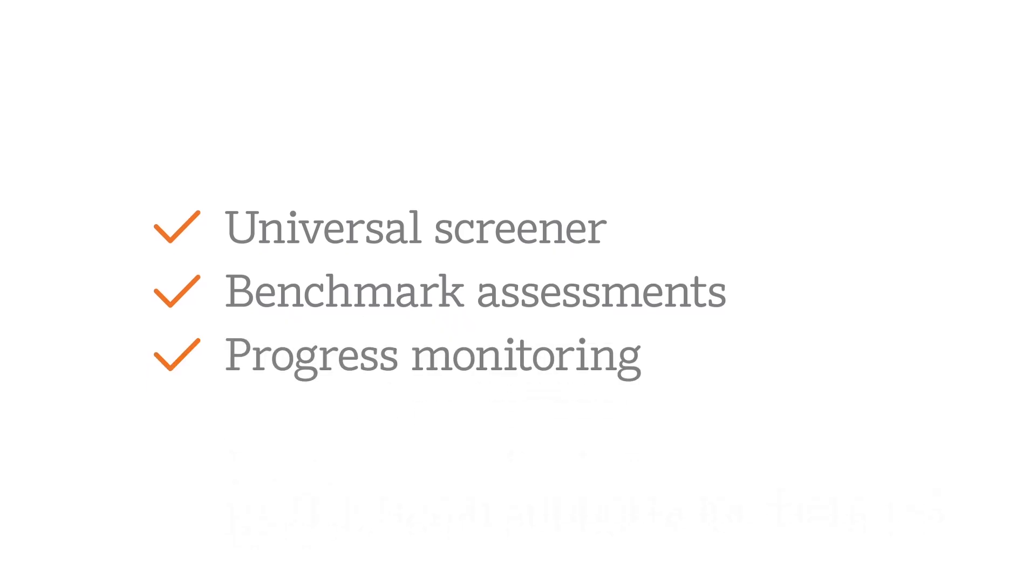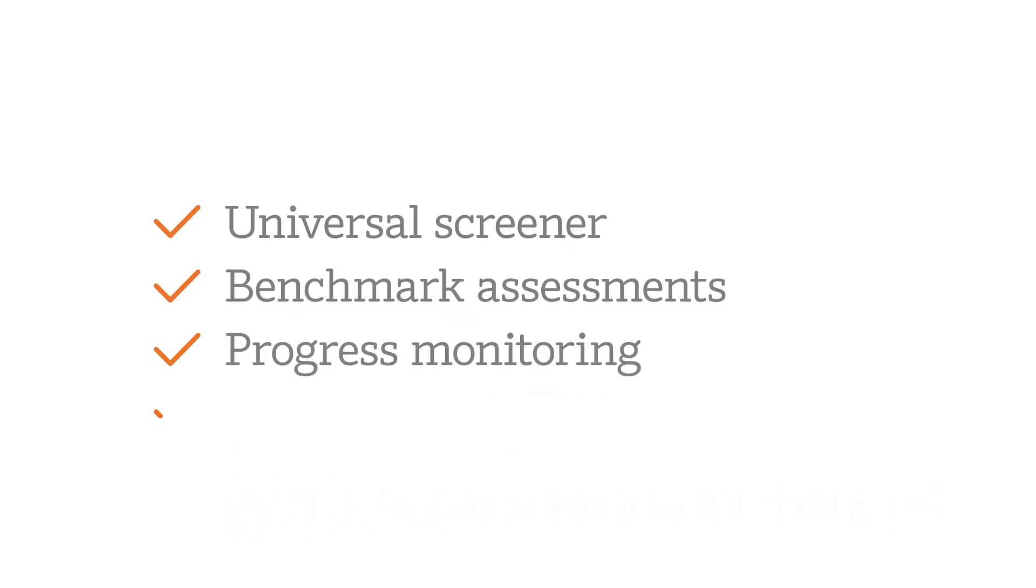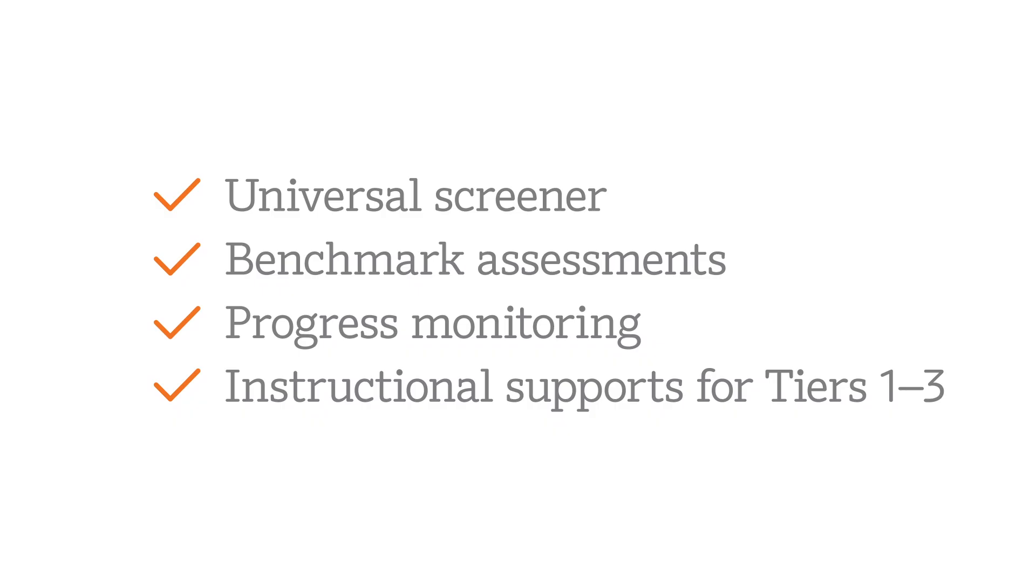Progress monitoring tracks their growth, and data informs recommendations with built-in instructional resources for tiered intervention.